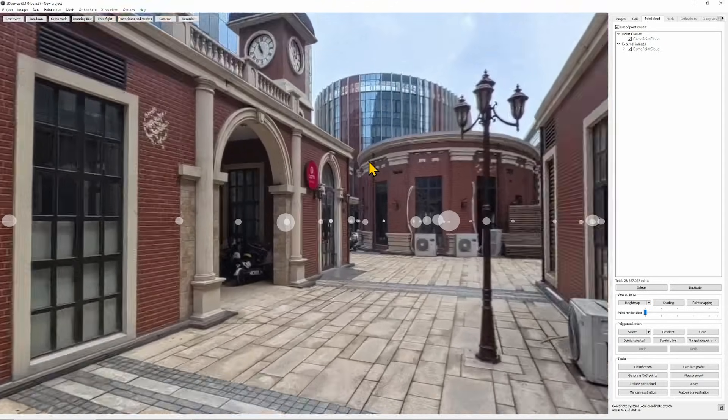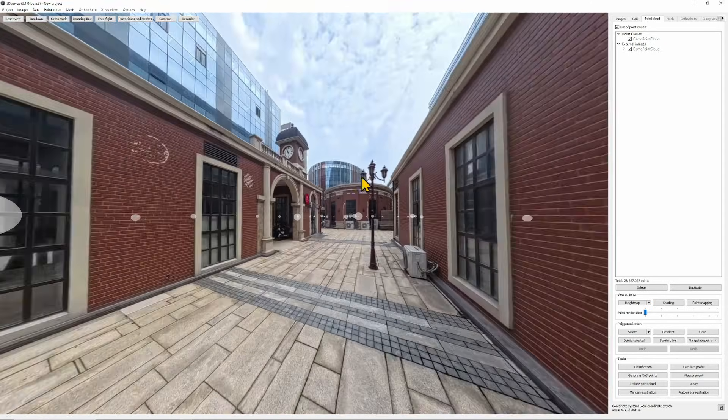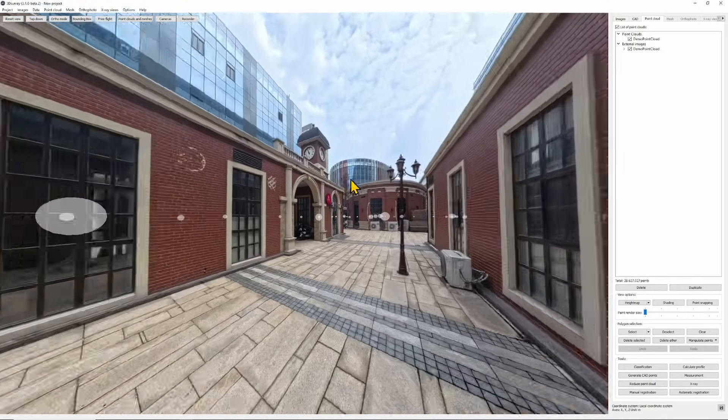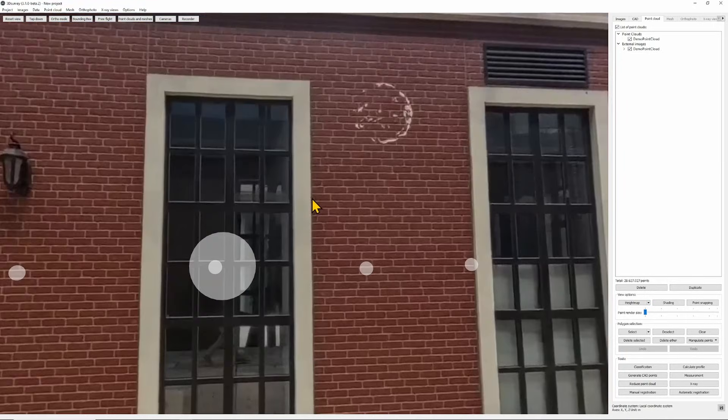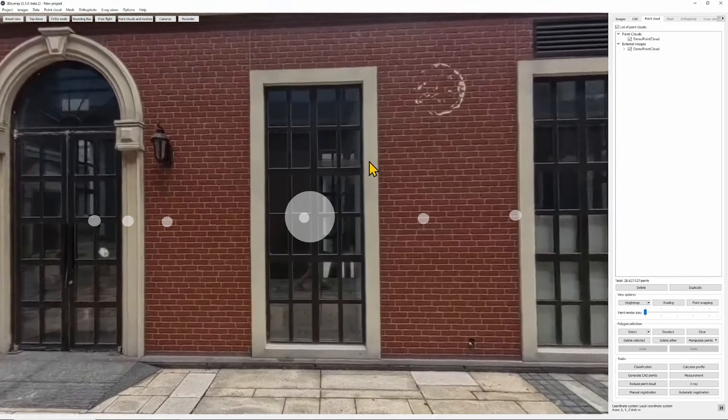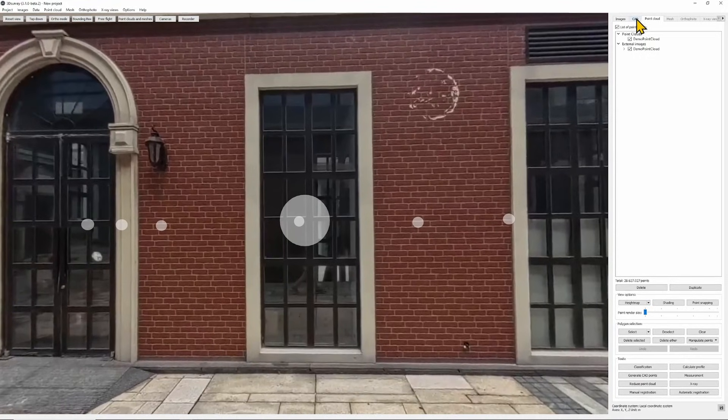I can also zoom in and out. And the best part, the complete CAD engine also works in the sphere view.